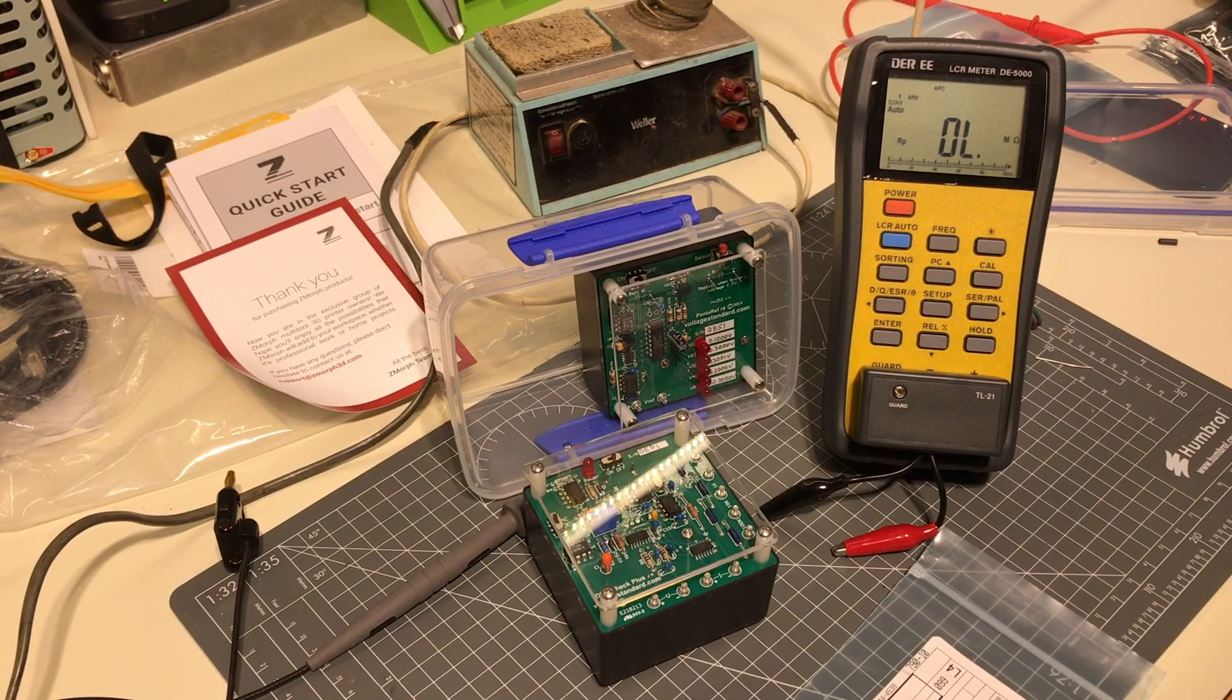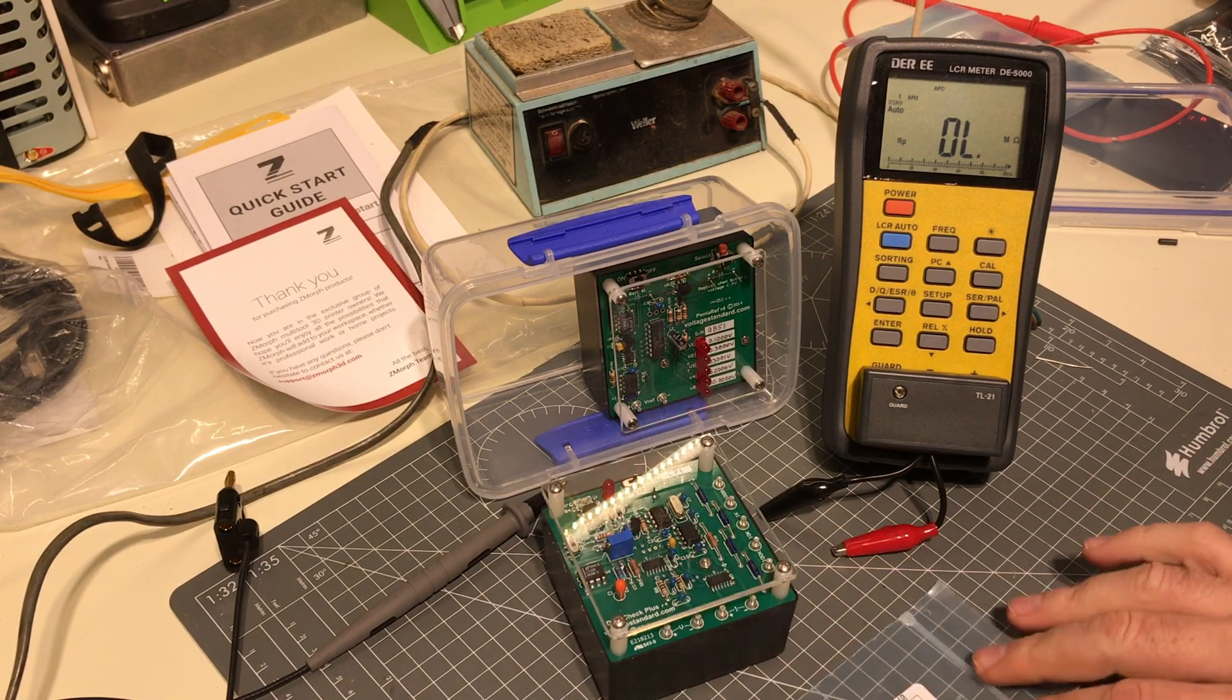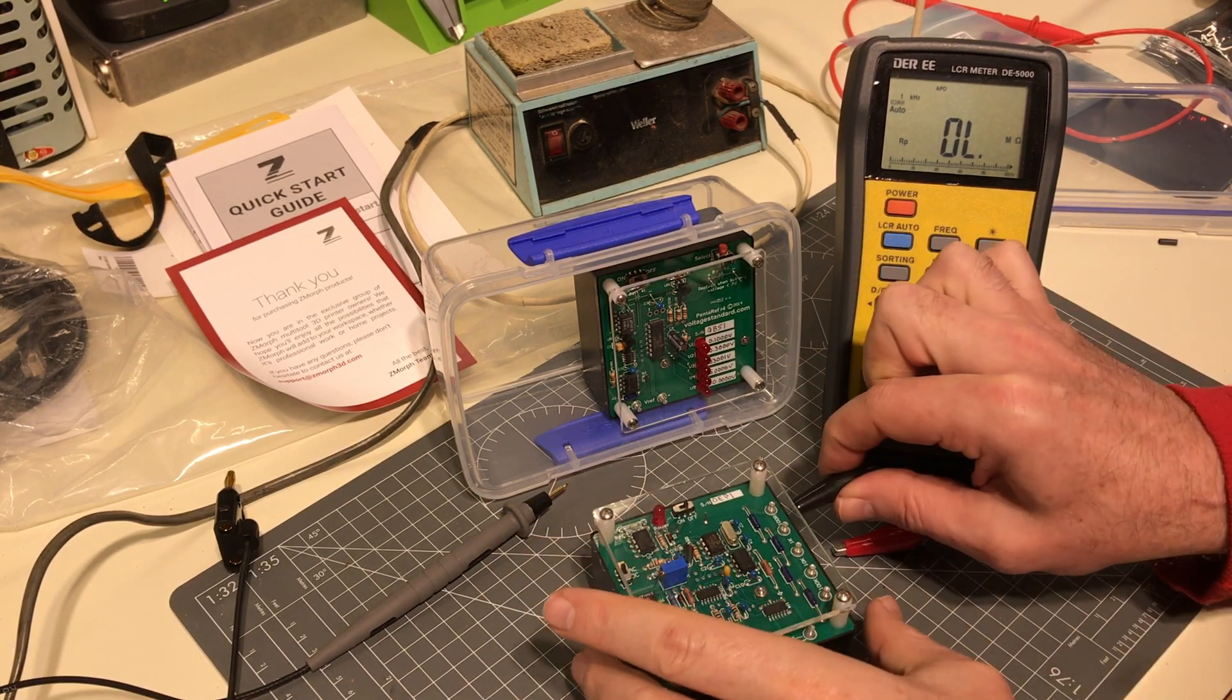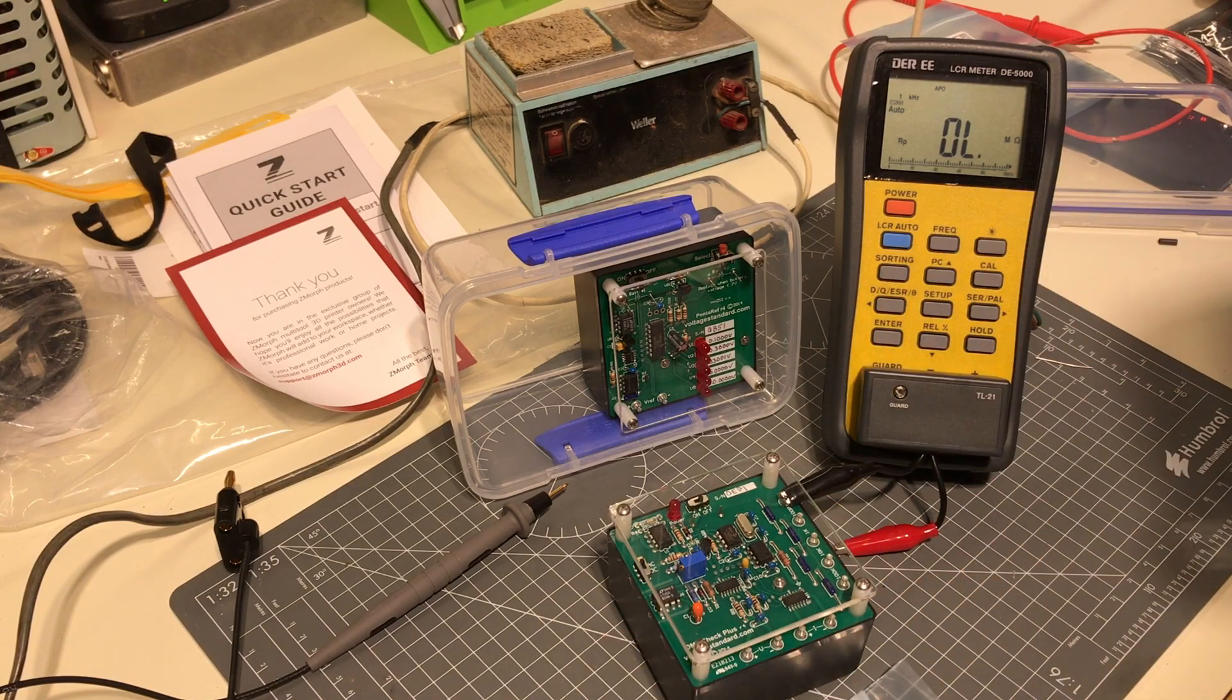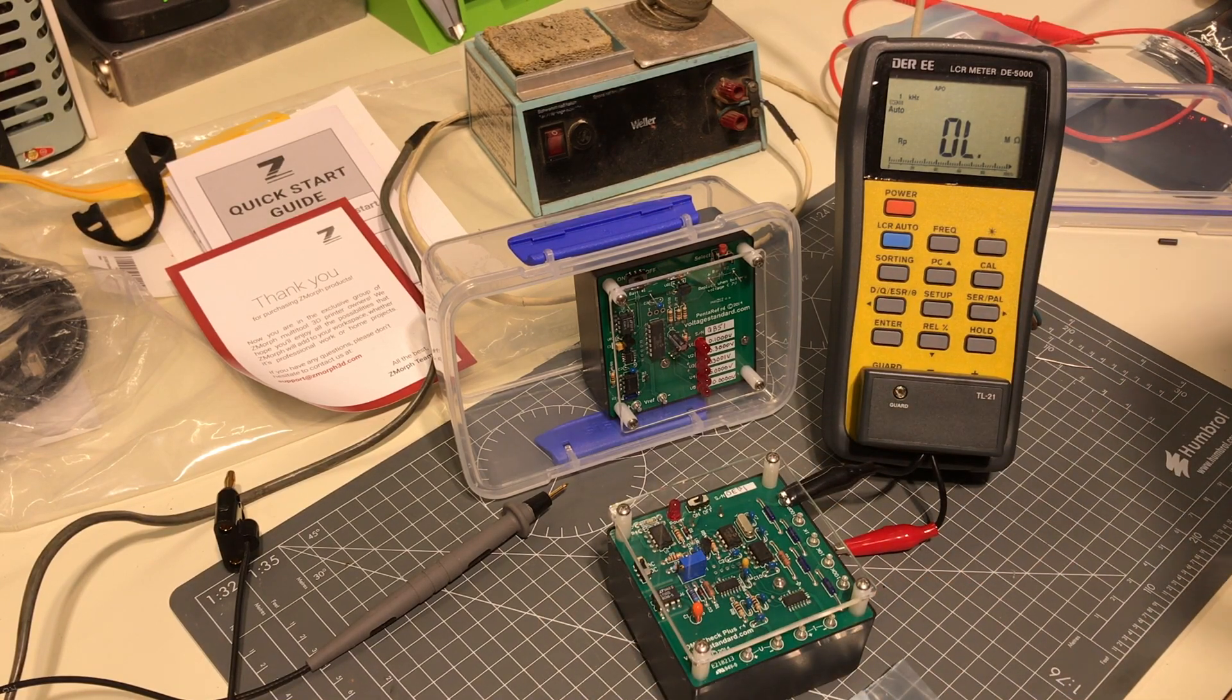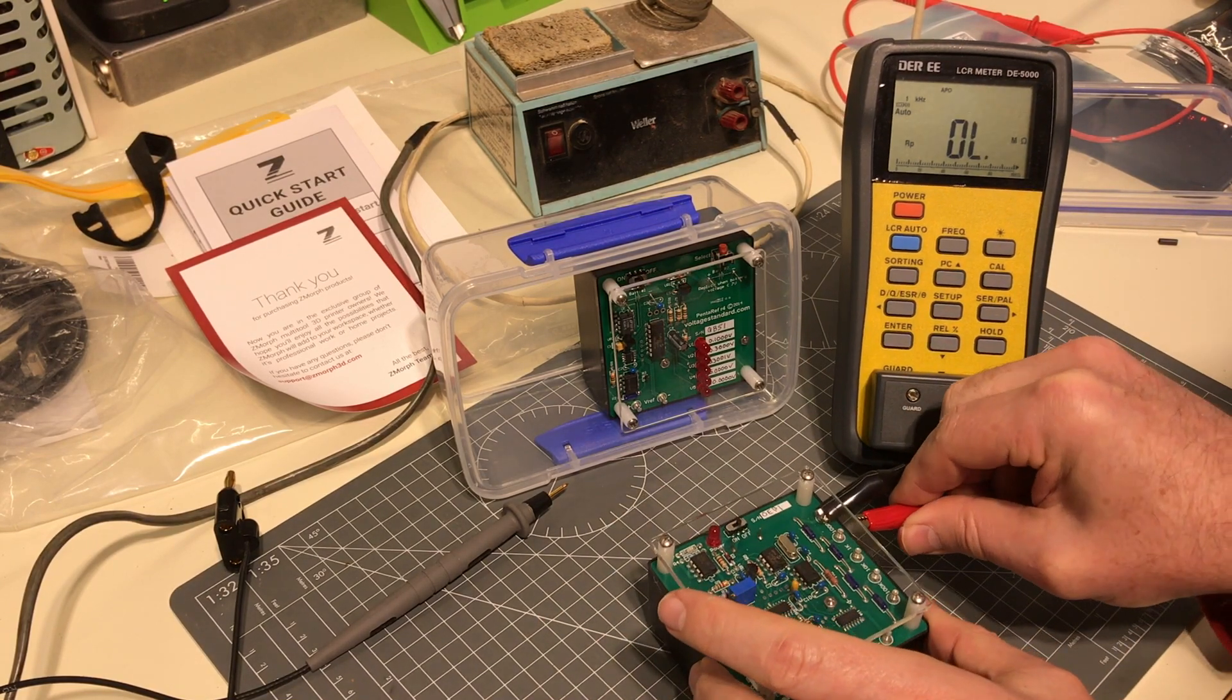And just to prove two things, we've got DMM check plus from Voltage Standard doing the hundred ohm resistor.